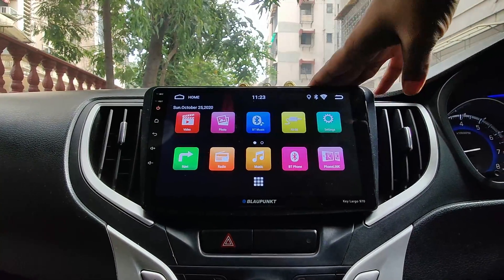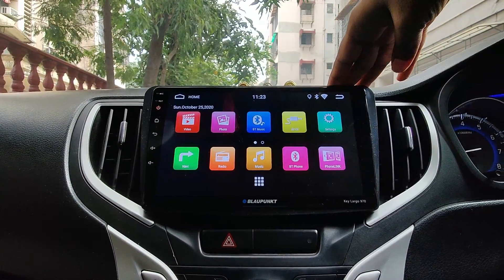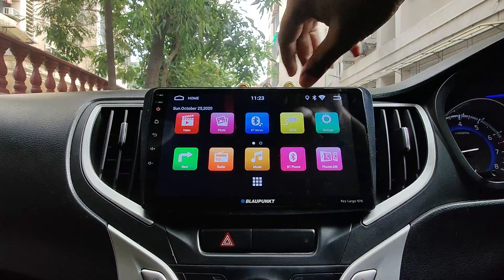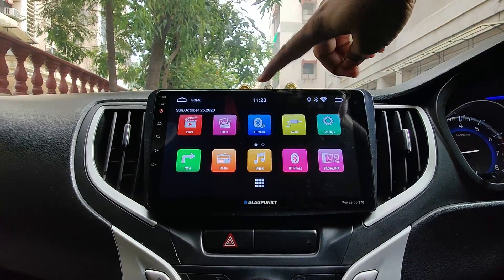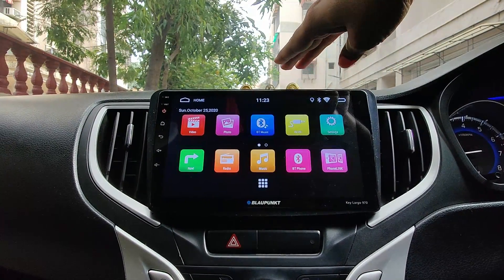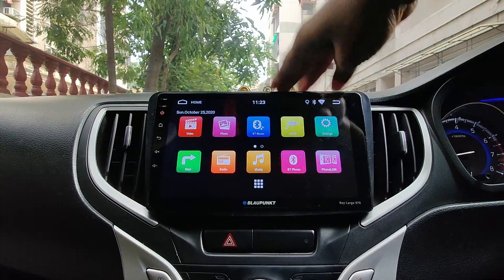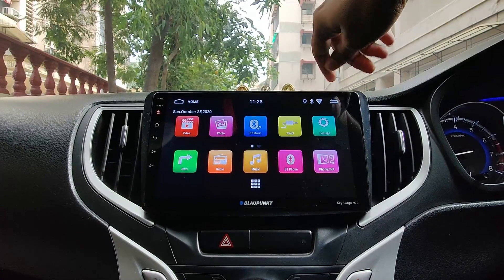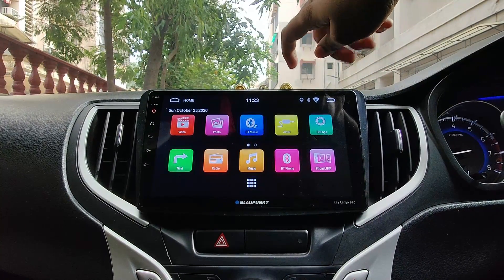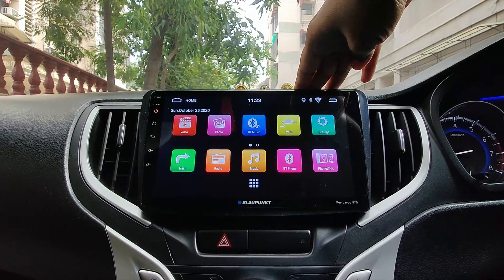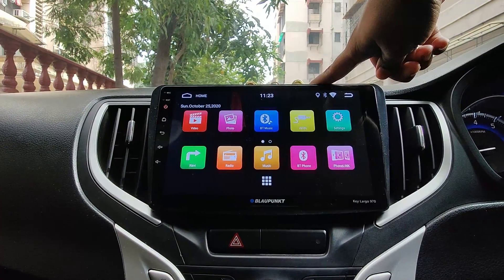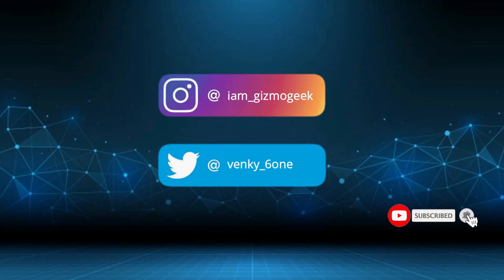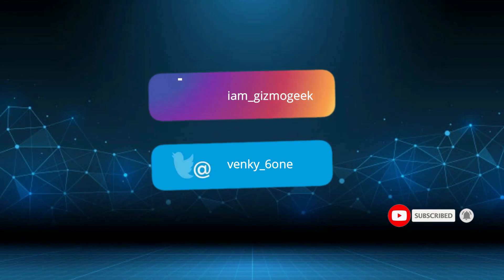That's it, guys. I really like the Blopunk Keylargo 970, especially for the sound quality and mic quality. There are some issues I'll highlight in my next video — things I like and dislike about it. Make sure to subscribe and press the bell icon so you're notified when I upload the next video. Hope this video was helpful — let me know in the comments if you have any doubts. Bye and take care!